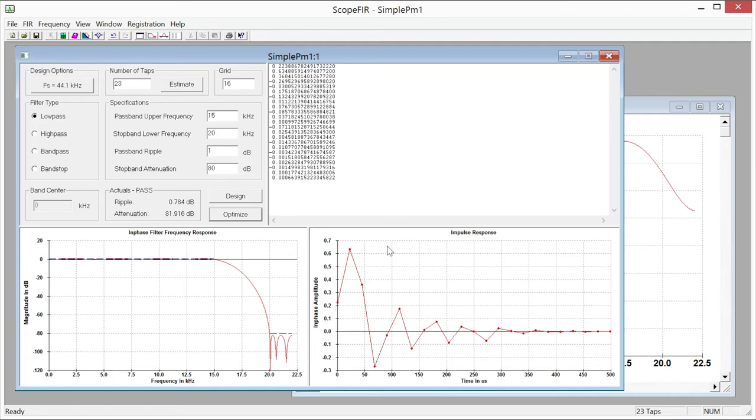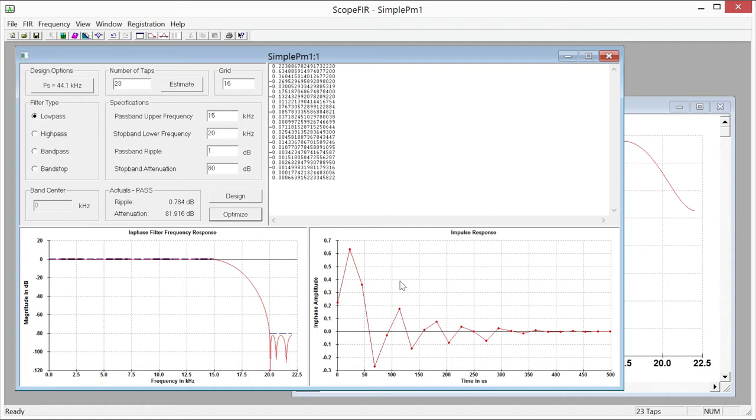So since we went for a minimum phase response here, that's had the effect of front-loading our coefficients so that this has minimum delay. So when we talk about minimum phase, that's technically correct, but probably a better way to think of it is minimum delay. We're trying to get the minimum delay through the filter. Well, why wouldn't you always want that? And the reason is that you give up on this linear phase aspect.